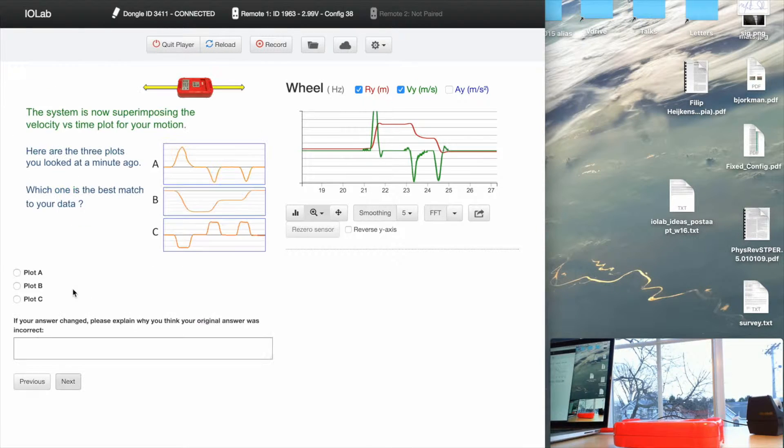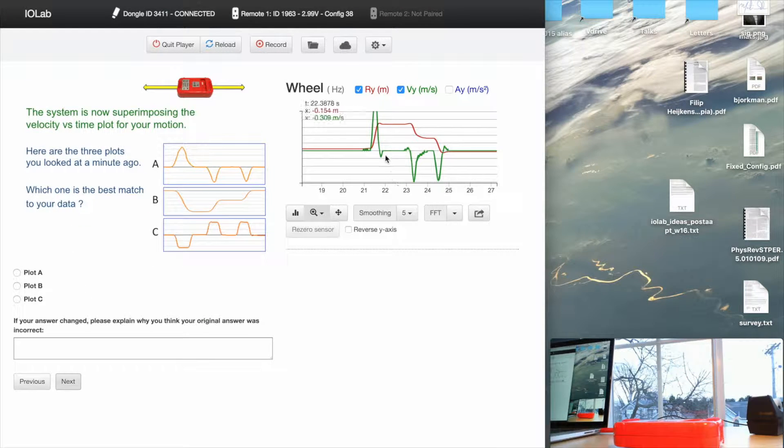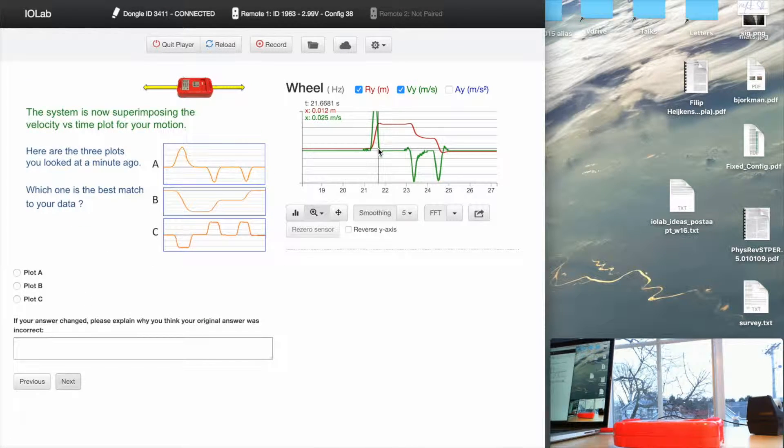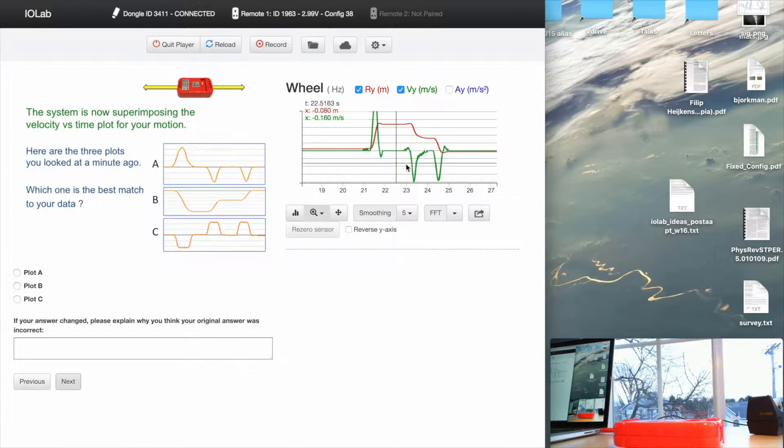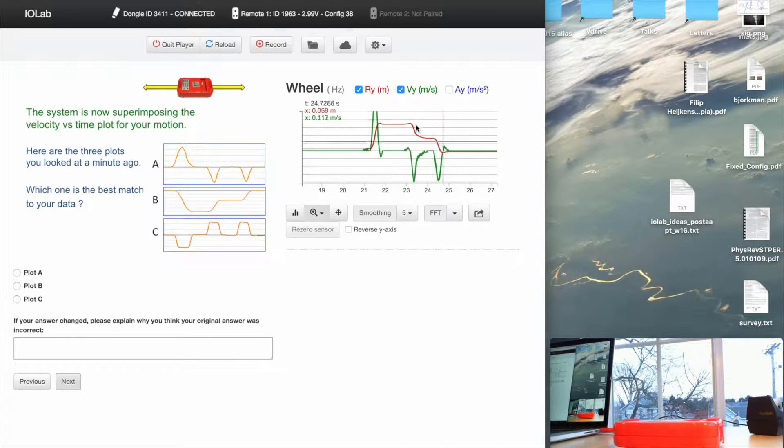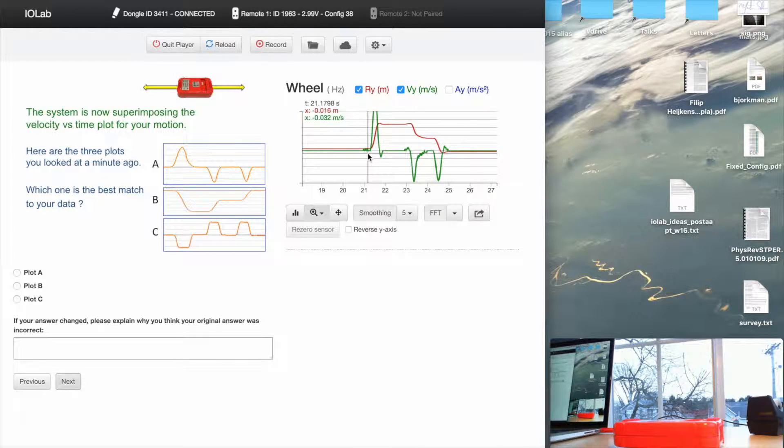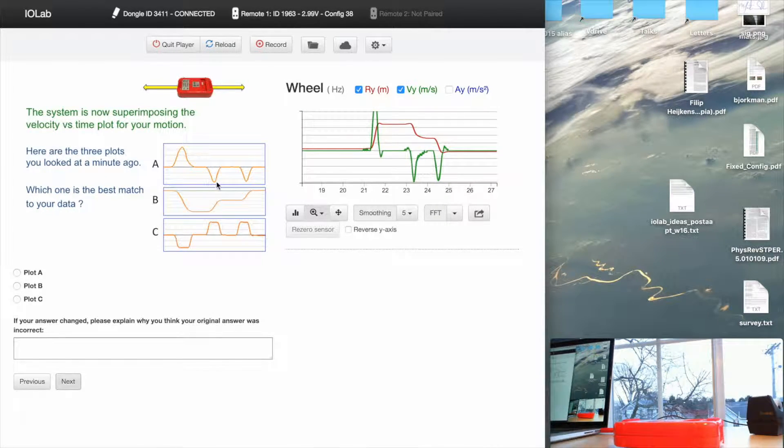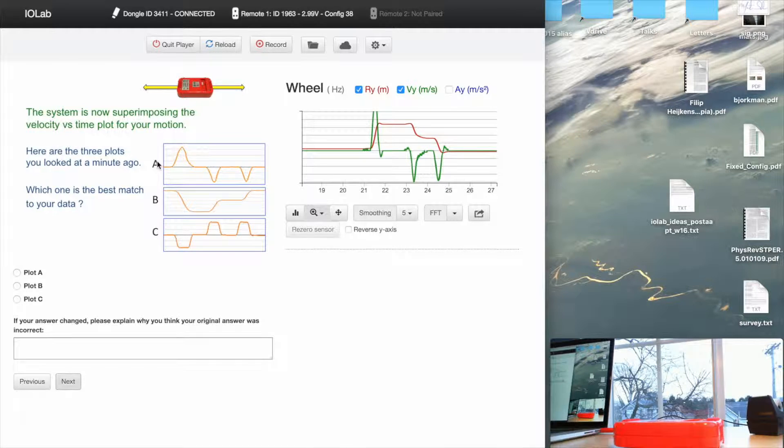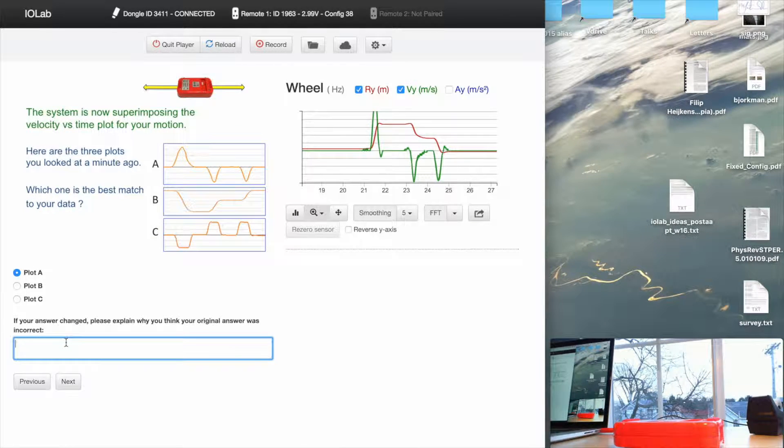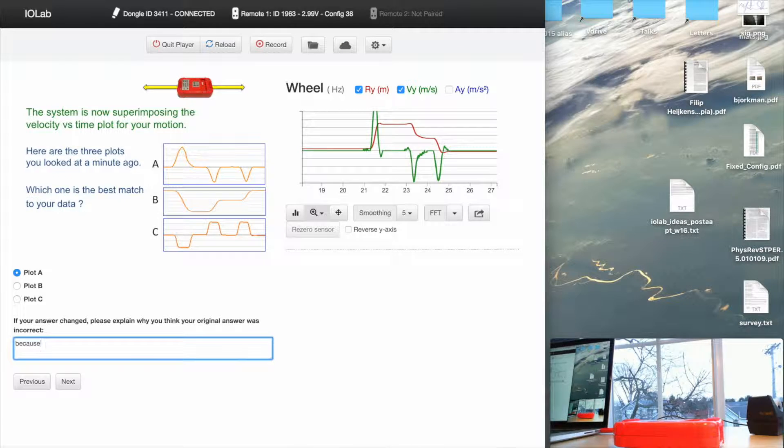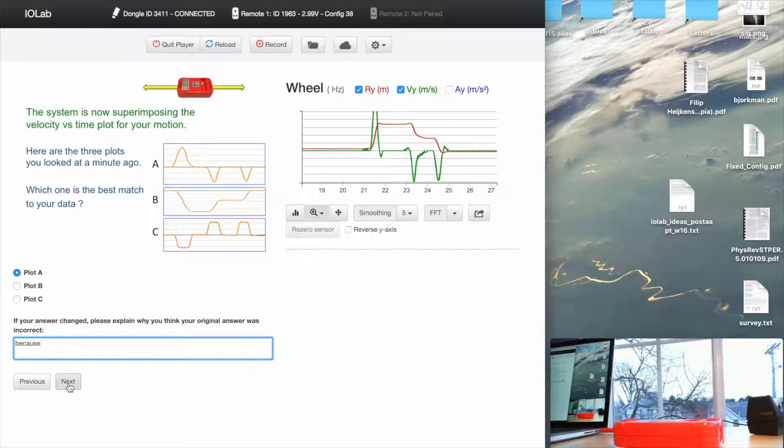When I click Next, the system has superimposed now the velocity as a function of time on that. Again, that happened under the control of the lesson. And I see that the one that looks most like the green is, in fact, A. And now I have to explain this. And I just want to make a bad explanation to move on.